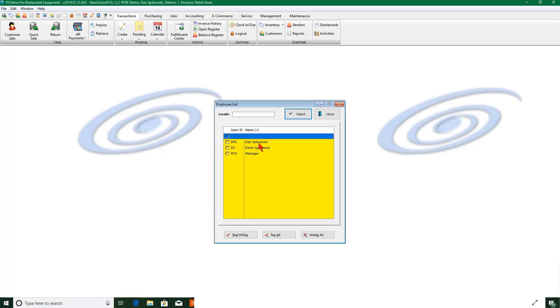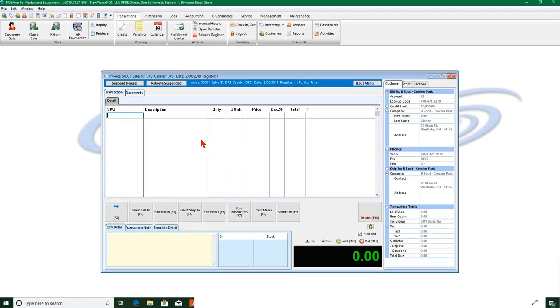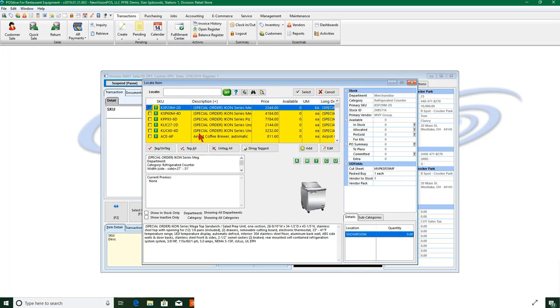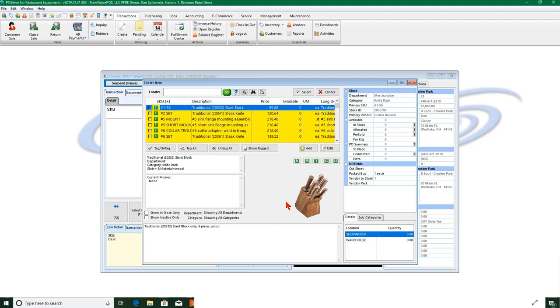My individual salespeople are here. We're going to say it's Dan Spikowski as the salesman. We're going to take and look at this item here, traditional slant block, and we're going to go ahead and select that.